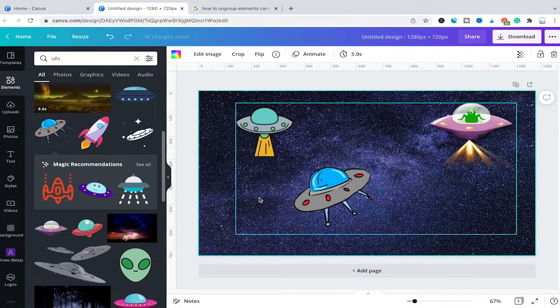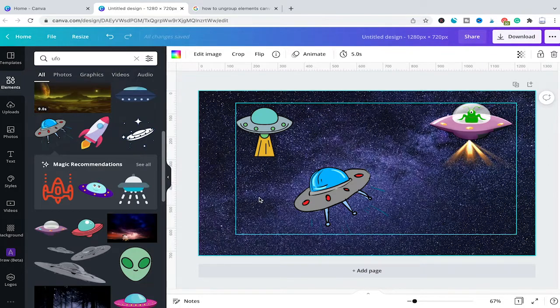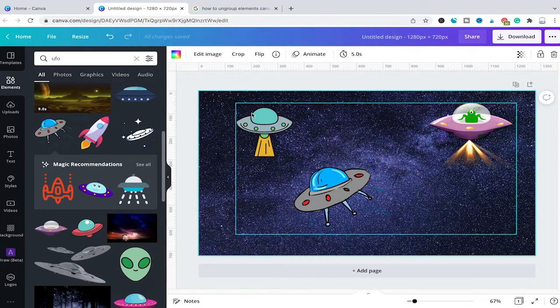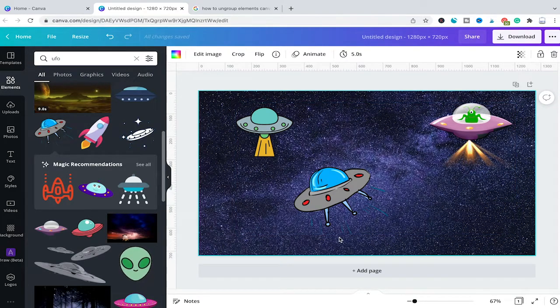Welcome to Maji Toots. In this tutorial we will have a look at how to group and ungroup elements in Canva. I have already prepared a Canva project here with a space background and three UFOs.